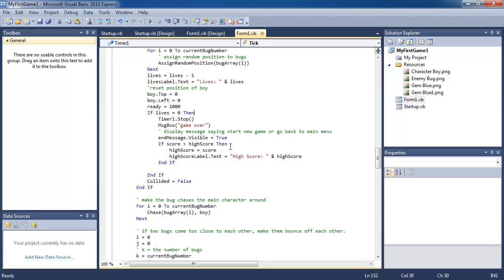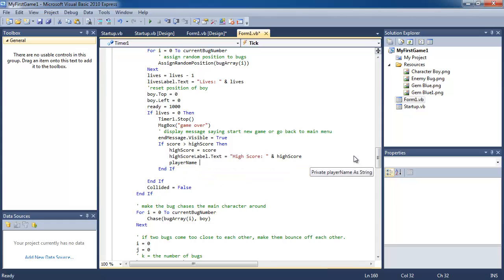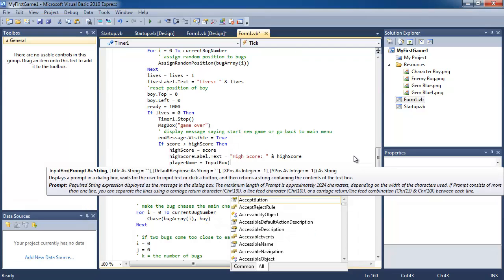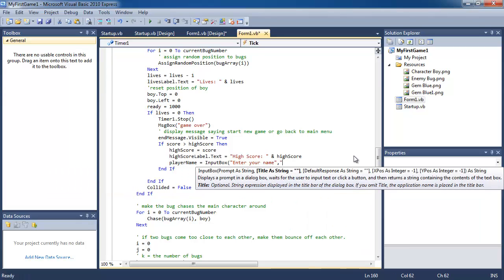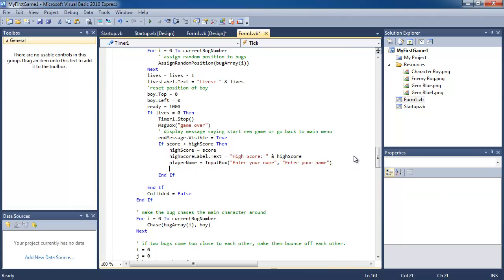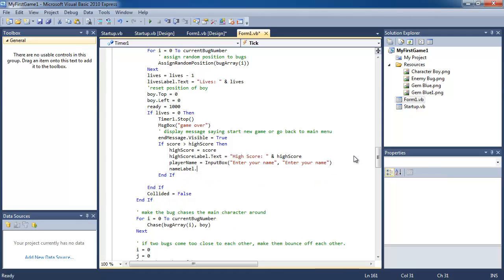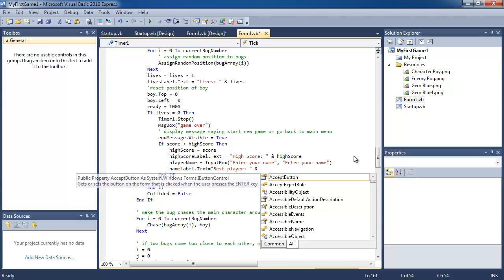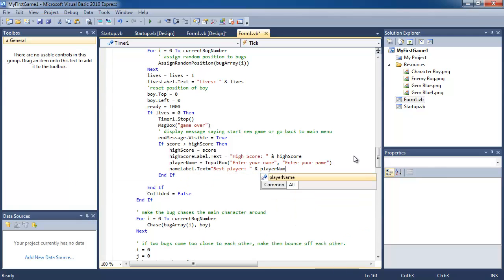And if your score is bigger than the high score, we also want your name. So player name is equal to, and we're going to get this via an input box. And it's just going to ask them to enter your name. So we have their name in the player name variable. And then we're going to display it in our label. So the label is going to say best player and it's going to also display the player name at the end of that string.